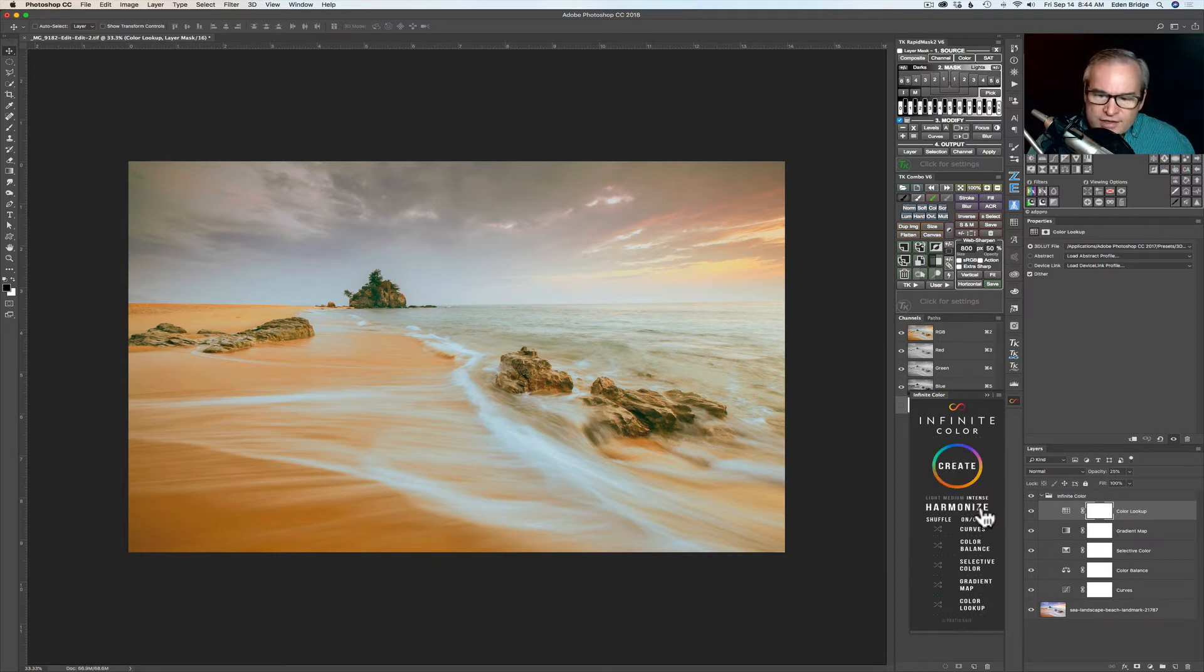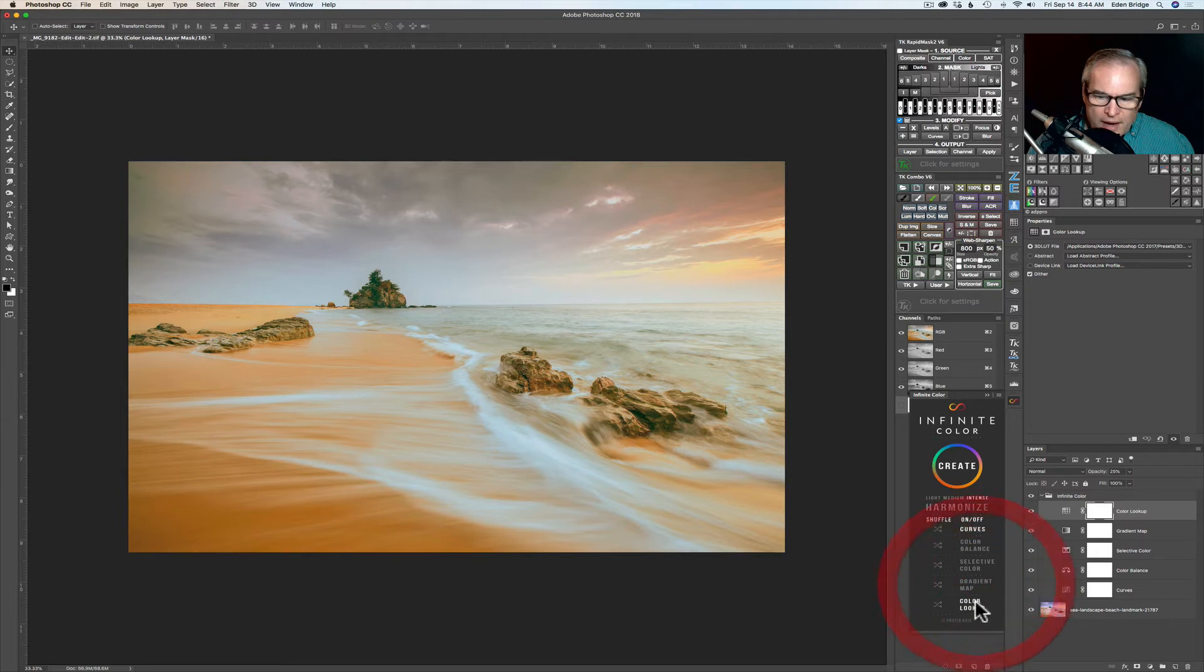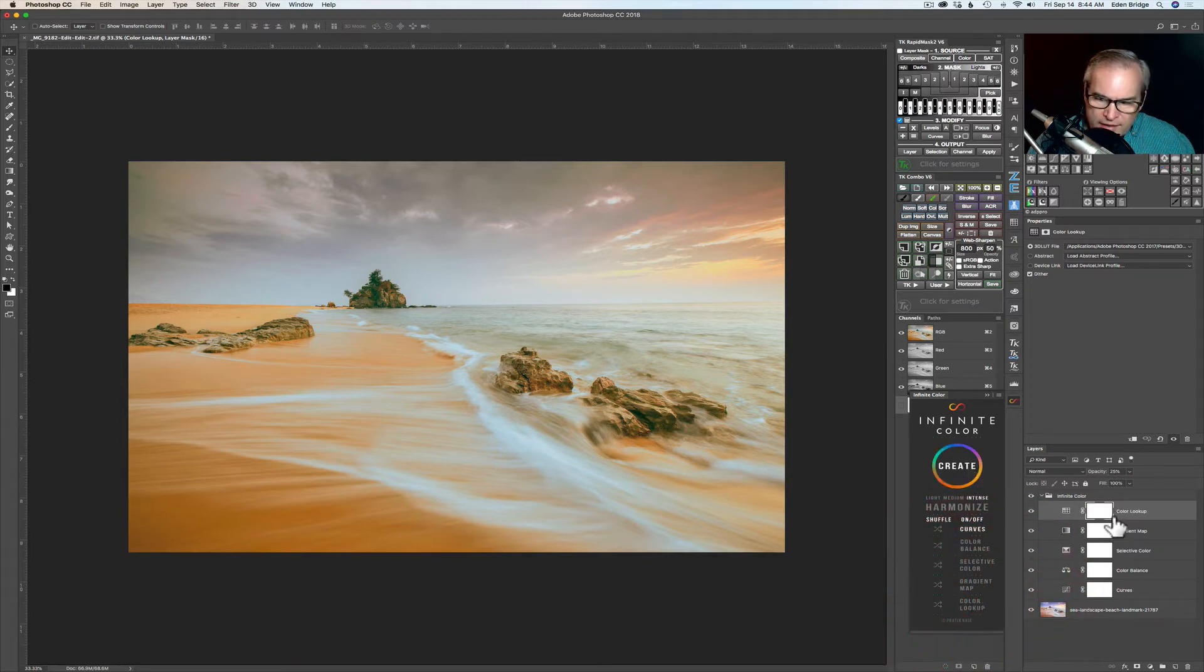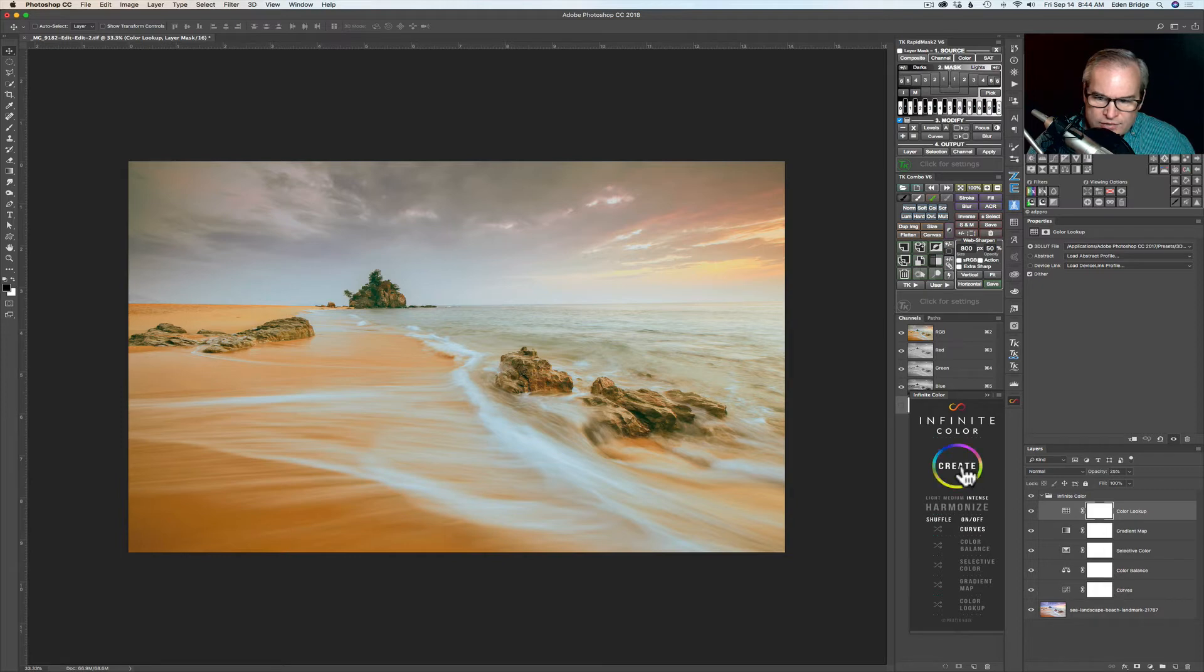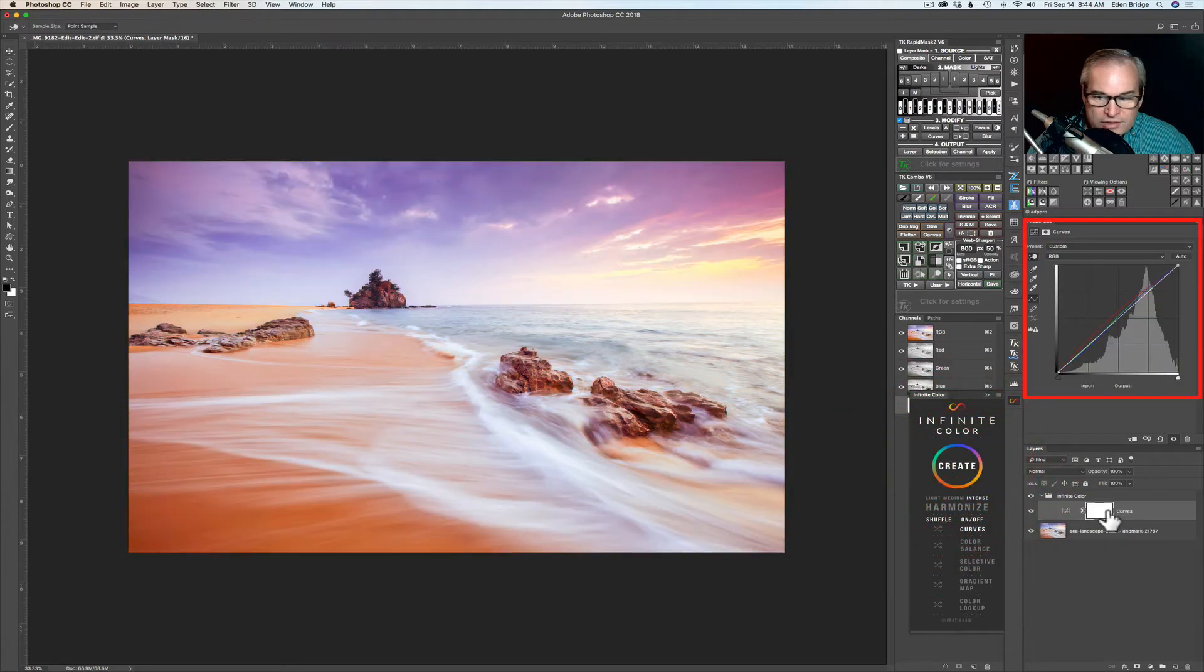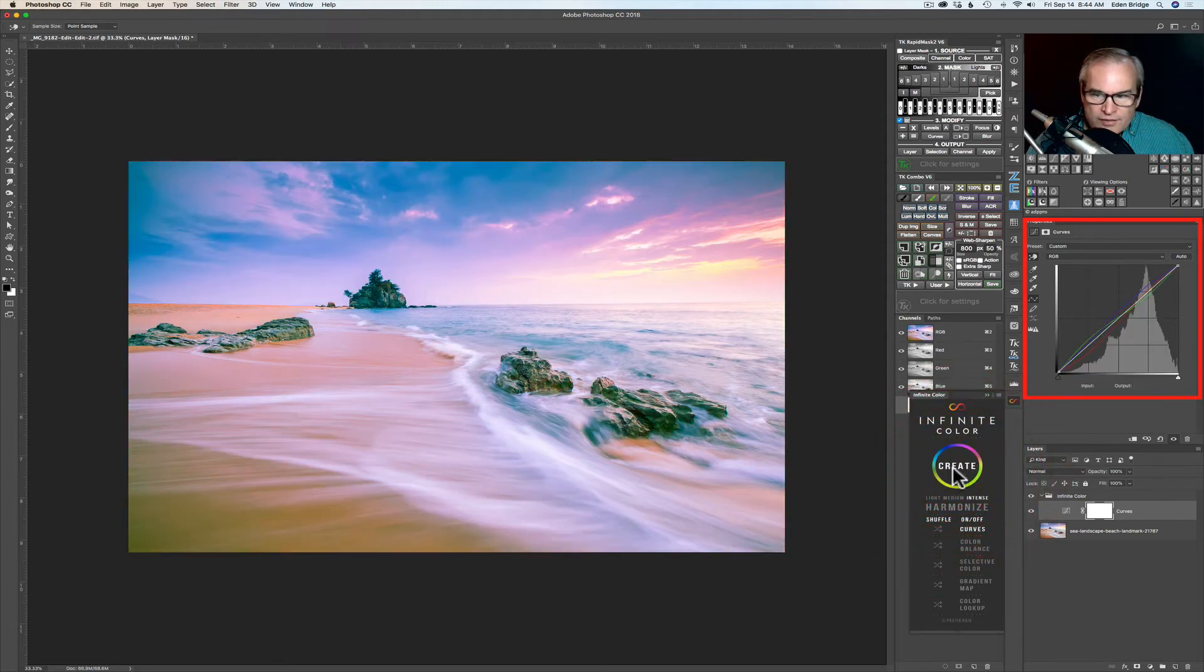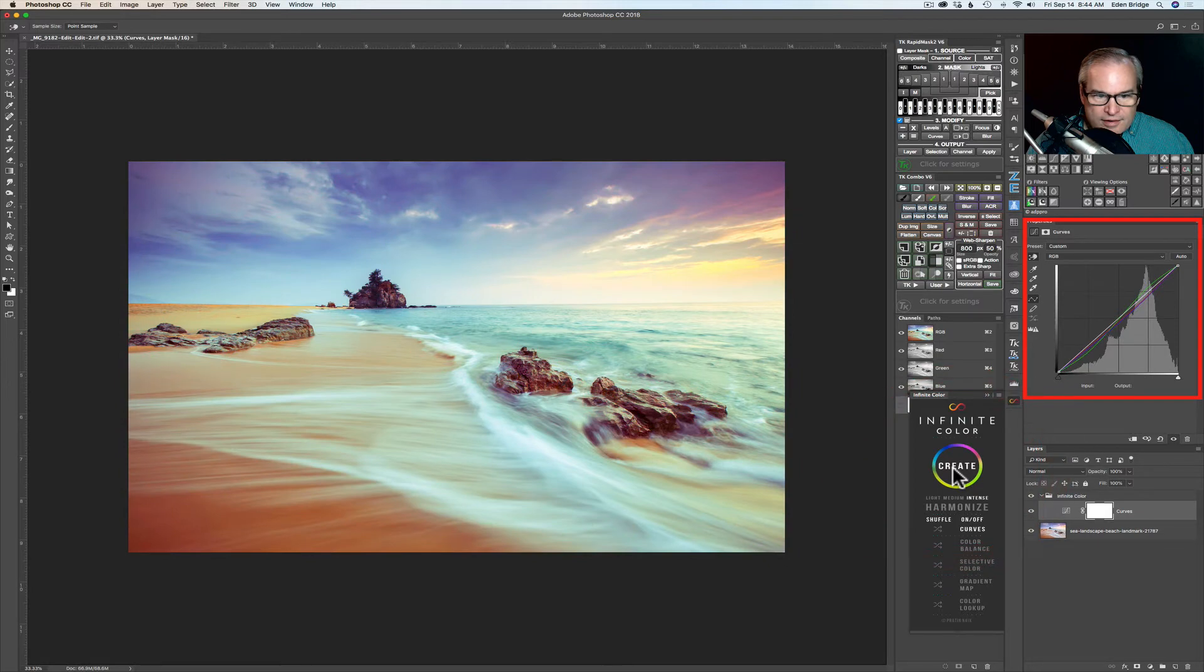Now say for instance I only wanted to do curves. Now I can shut off color balance, selective color, gradient map, and color lookup. And now watch I'll click create. And watch my layers over here change when I hit create. Now we only see the curves layer right and see the curves associated with it. Now watch when I click create here. It's only affecting the curves. Isn't that cool?